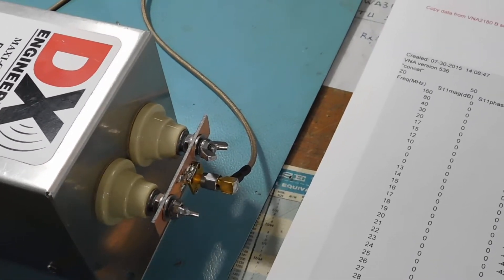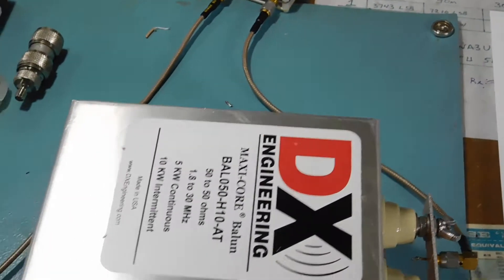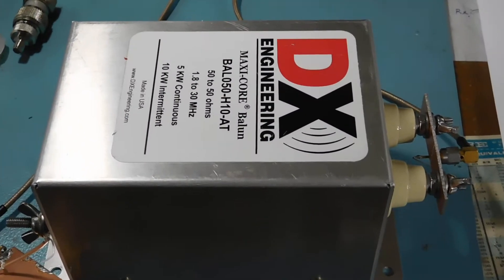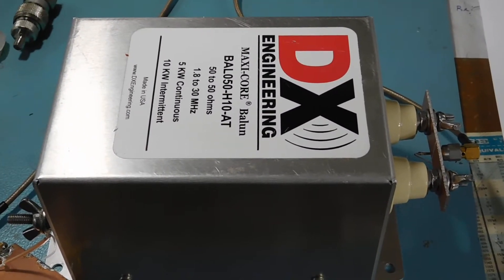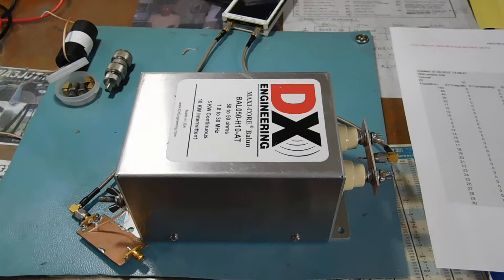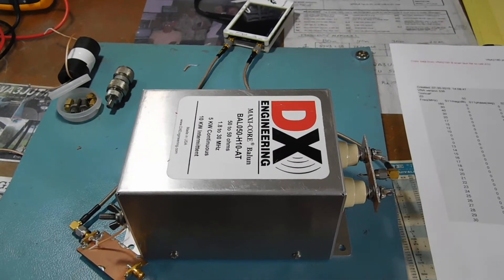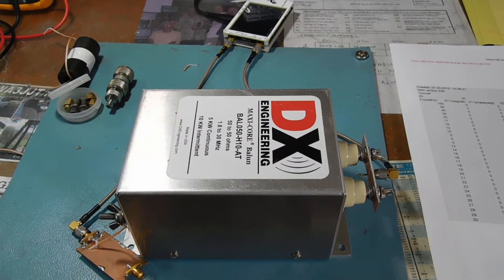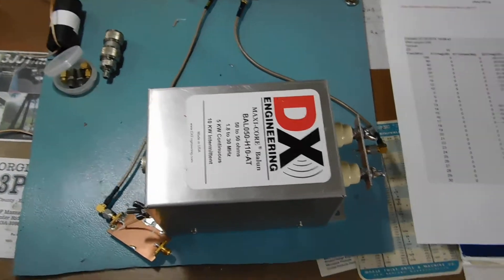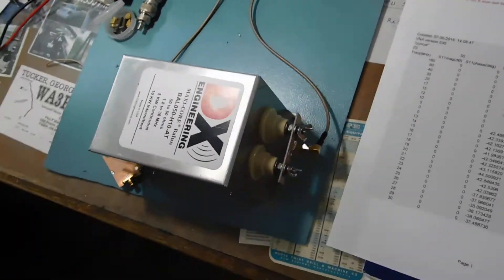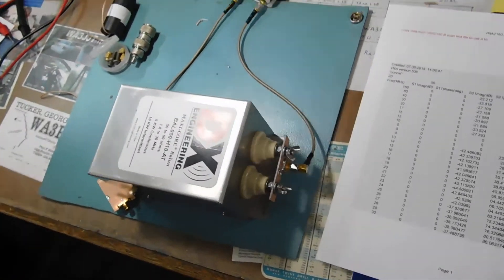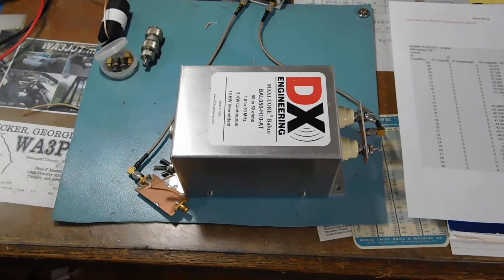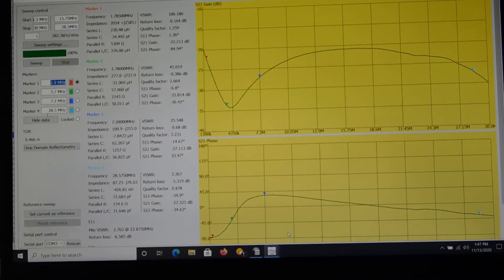The ground side feeds the other port of the NanoVNA, just like you were measuring across the shield of a coax in a toroidal type situation. So that's the method. Now let me show you the results.